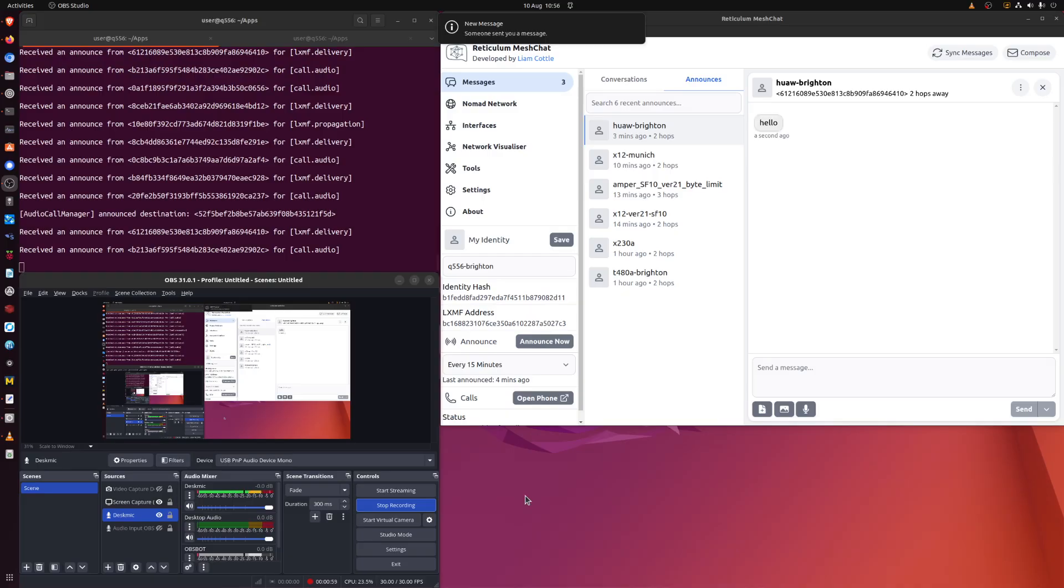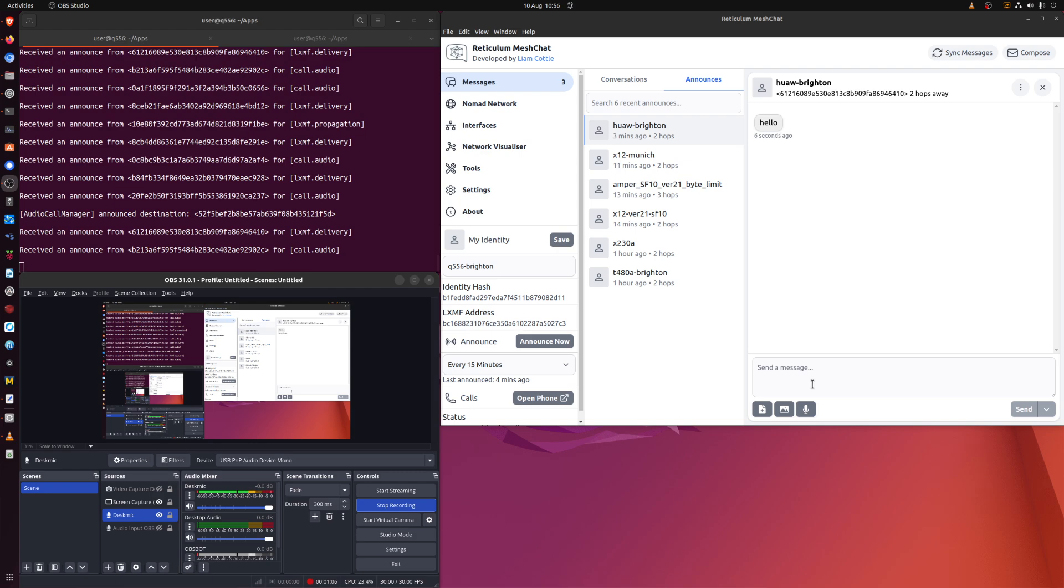I just typed hello on my laptop. There we are. Someone sent you a message it says and it pops up here. It's pretty quick and remember this is going through a TCP IP type connection, an ethernet connection. We're not talking about LoRa radio here.